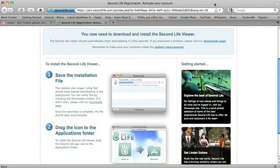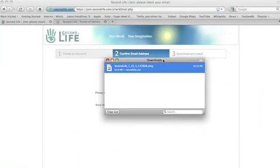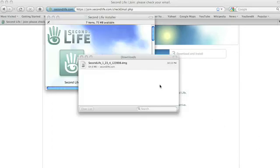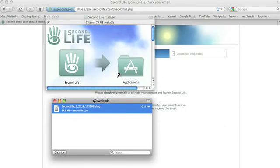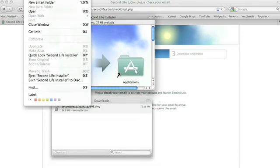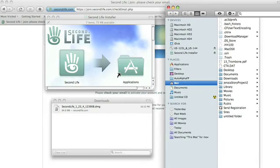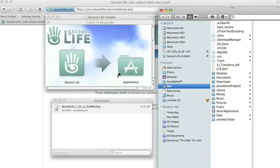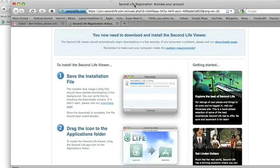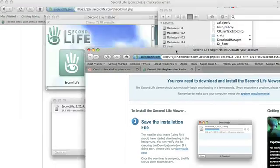Let me go over and find mine. Here it is. I'm just clicking on that to open it up. It told me to drag it into my folder. Let me look back at my instructions. It says drag the icon into the applications folder and shows me Second Life and my applications. So I'm going to drag it over.